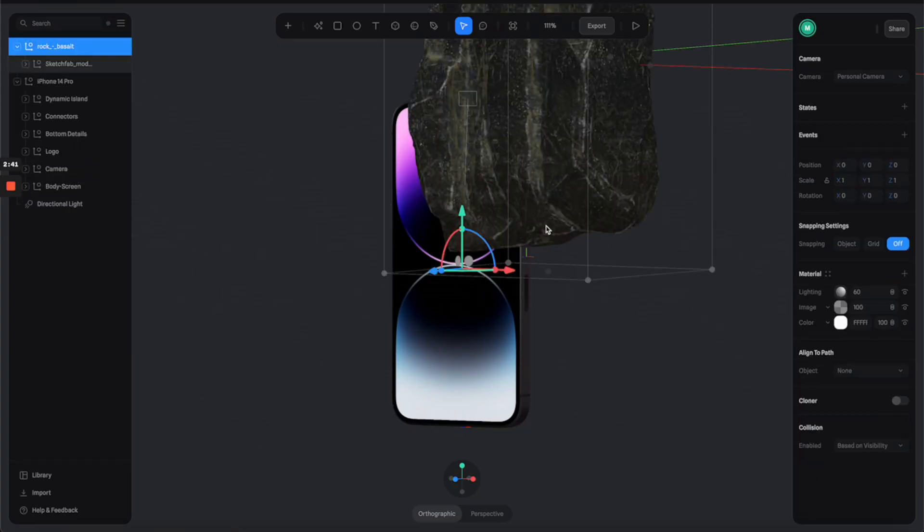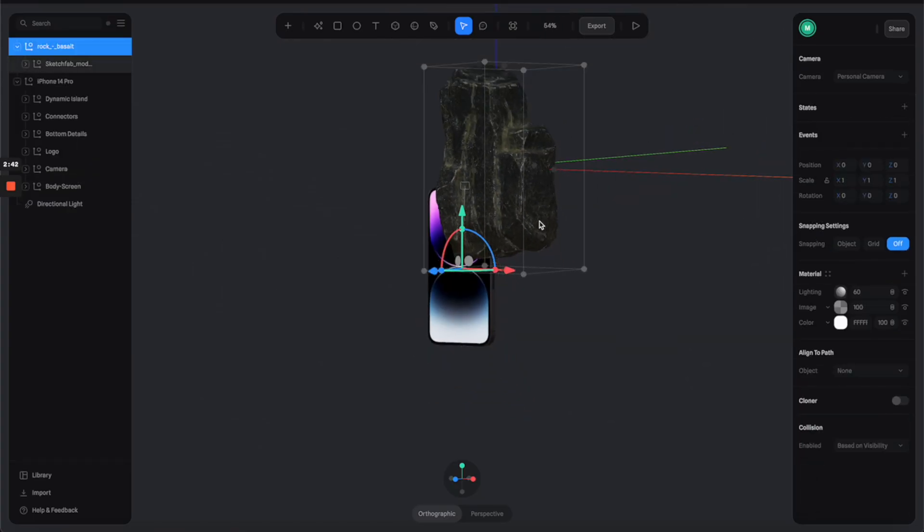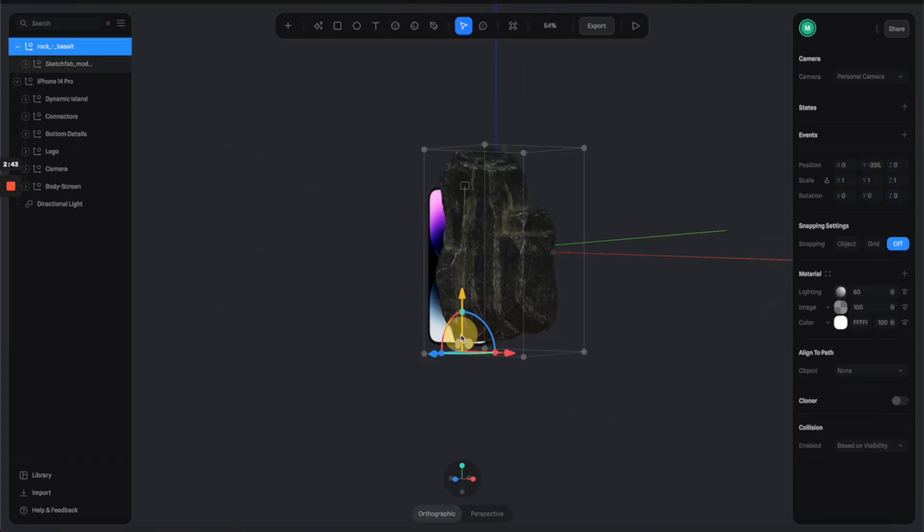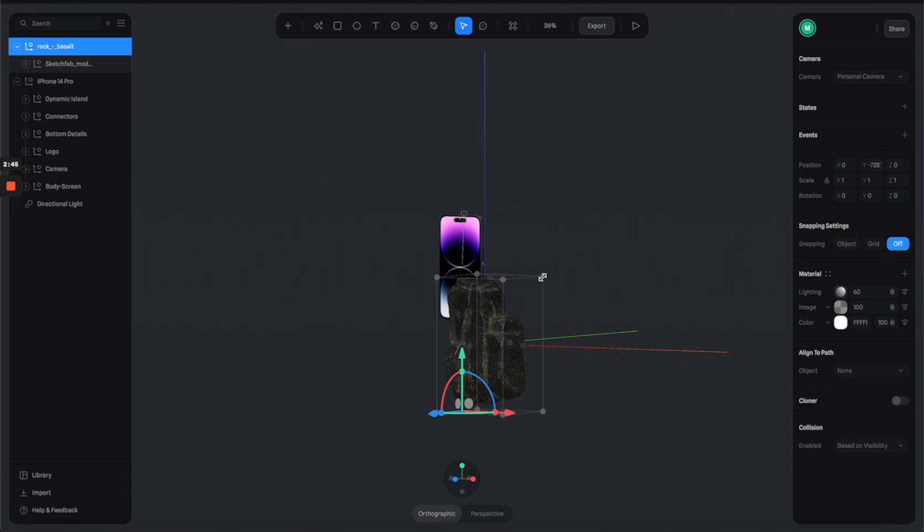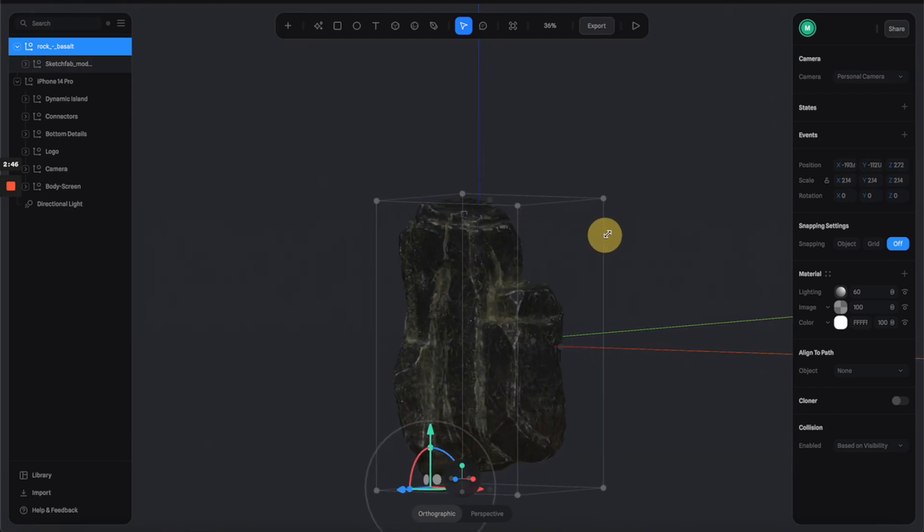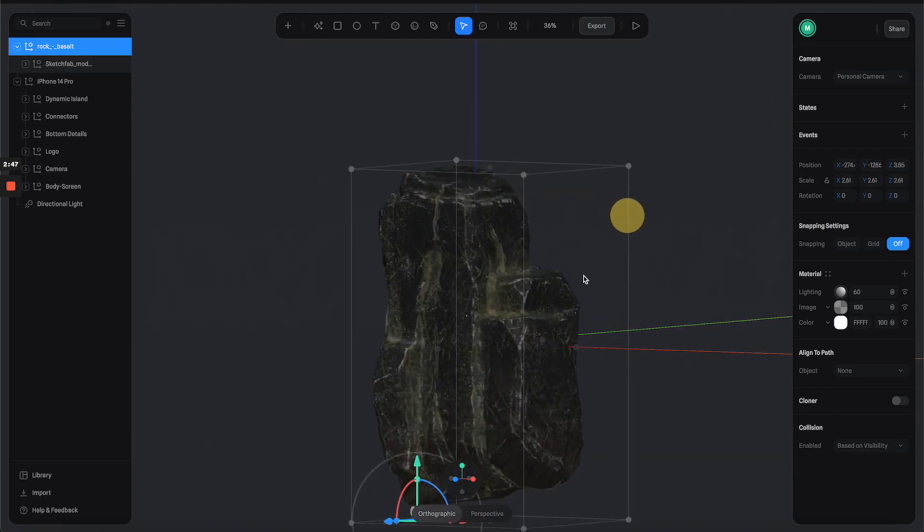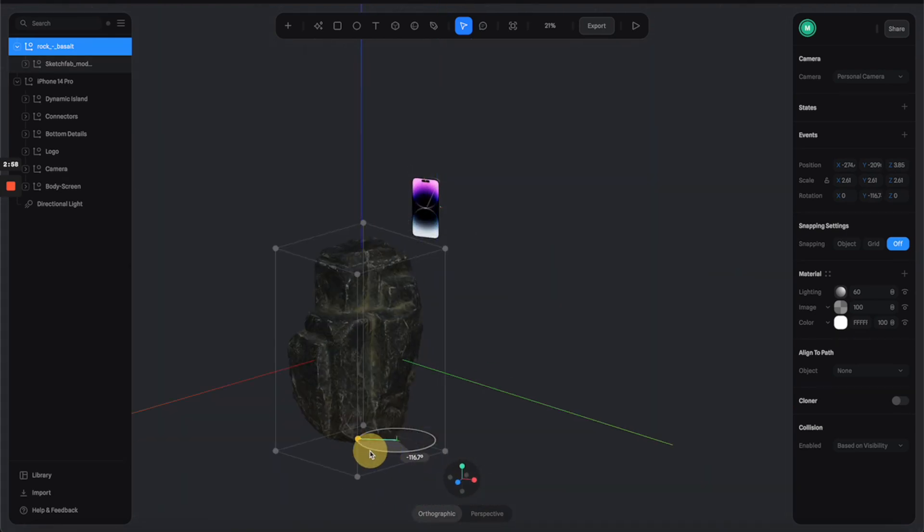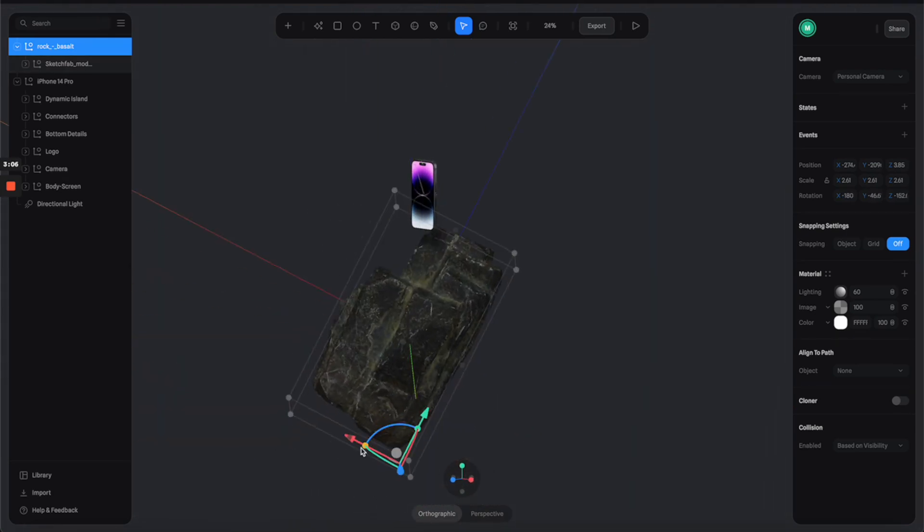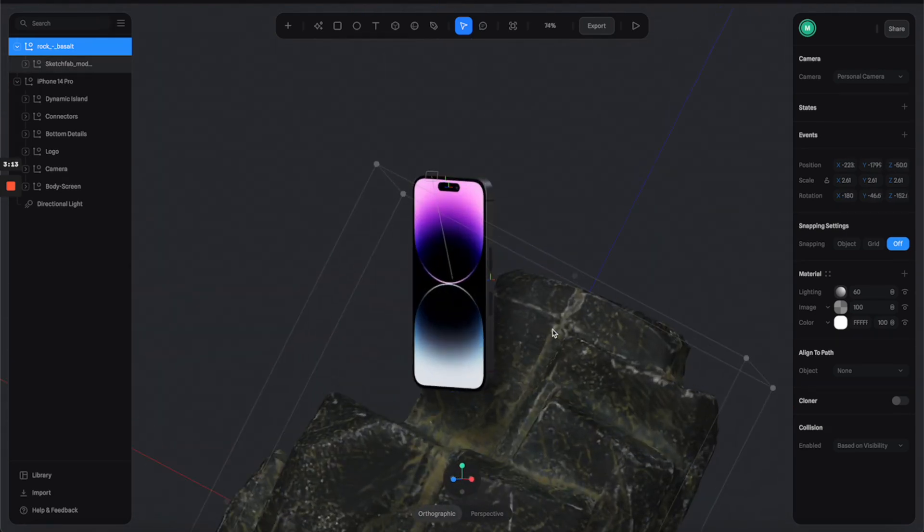Here we go, we have the rock in the scene. Let me just move it to the right position and also adjust the scaling to make a nice composition with the phone mockup.